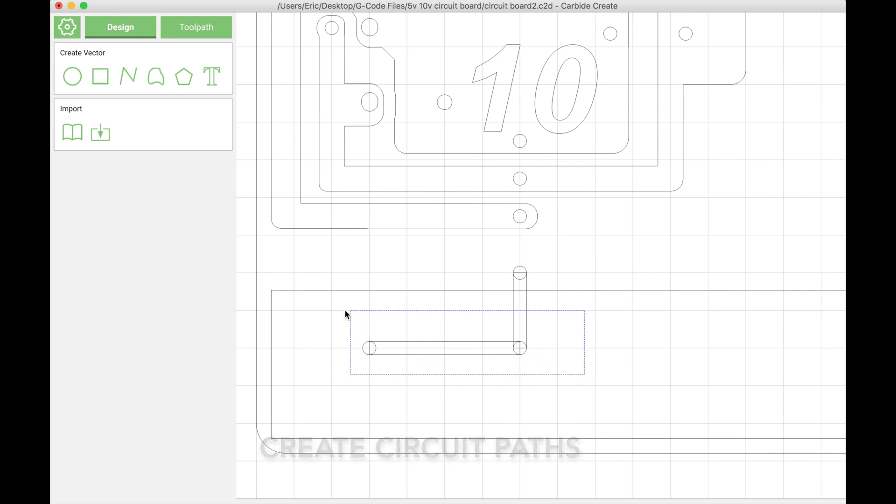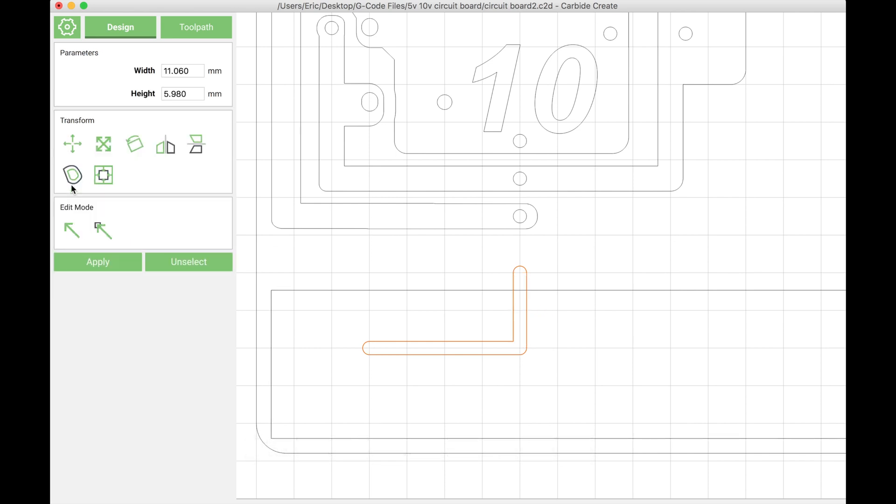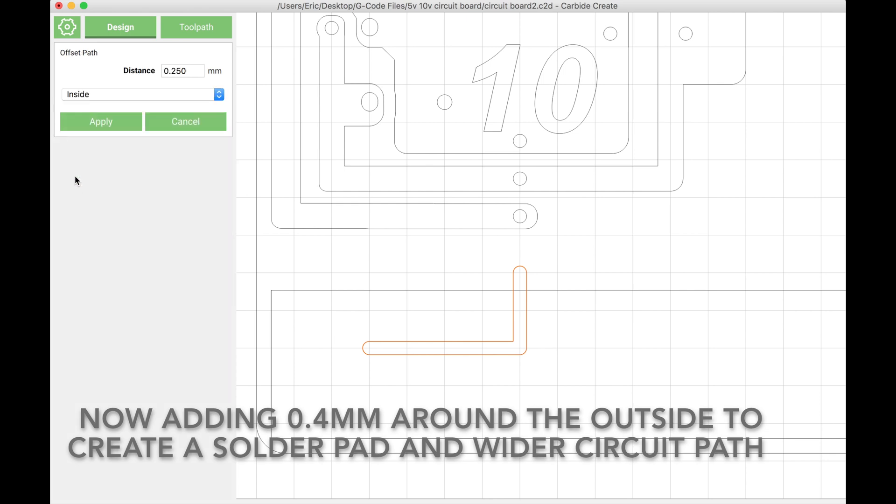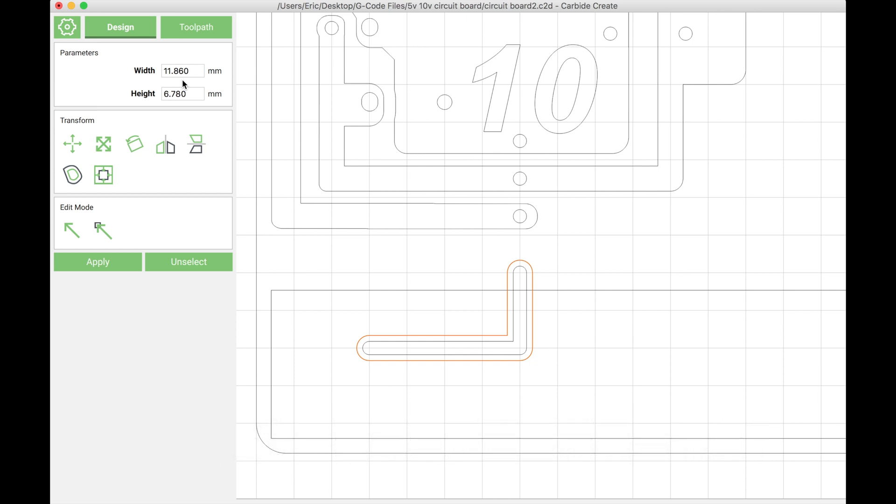I'm drawing my traces using rectangles and I'm going to union these to make them all one object. Now I'm adding an offset to this object of 0.4 millimeters. That's going to be the thickness of the trace surrounding the hole—the solder pad.